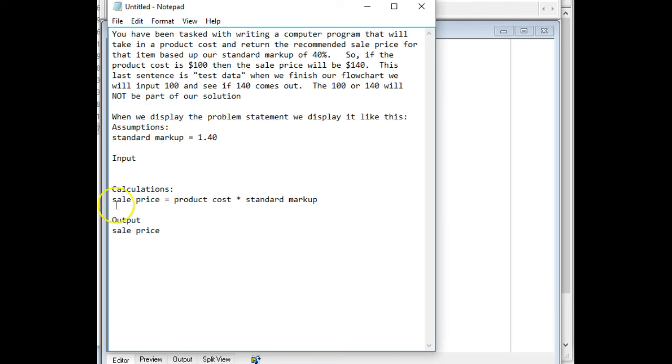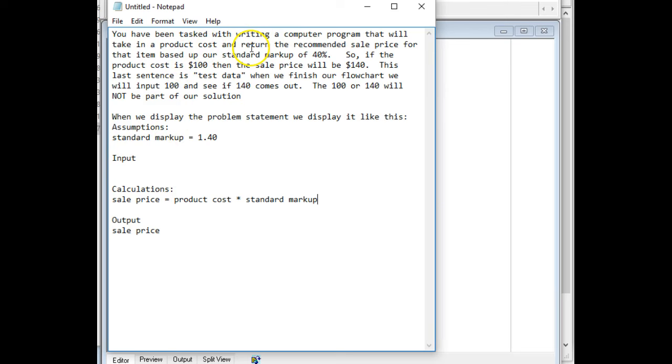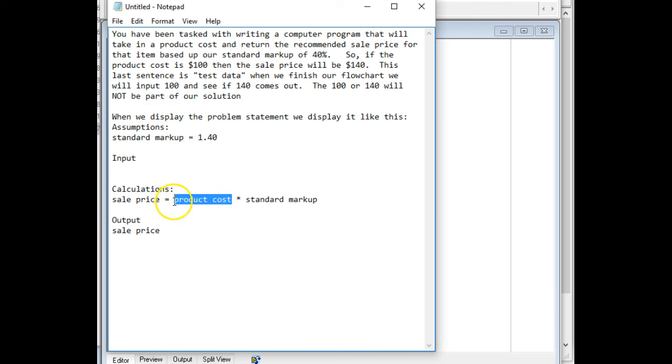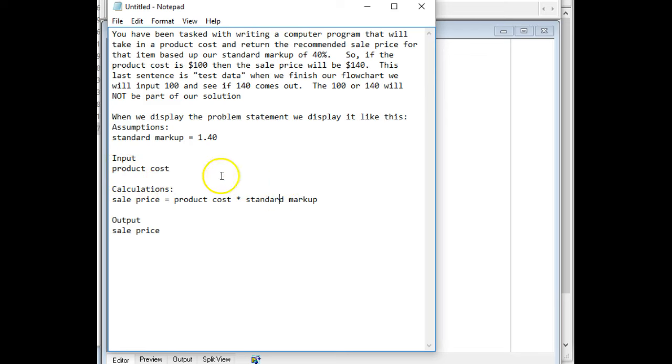So now we take a look at this and say, well, where am I going to get product cost from? I don't have that documented anywhere. And we know that the product cost is something that they have to provide to us. So that means the product cost is an input. So I'm simply going to copy this and paste it into our input. And then where am I going to get the standard markup from? We're going to get it from our assumption. So we're pretty much done.